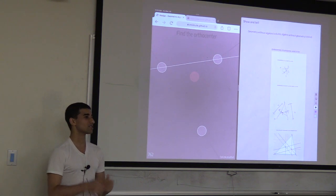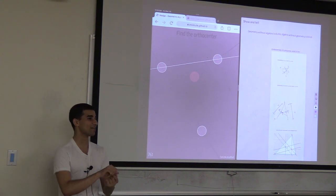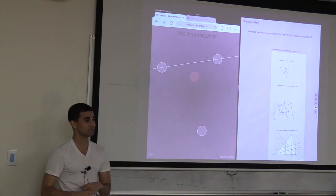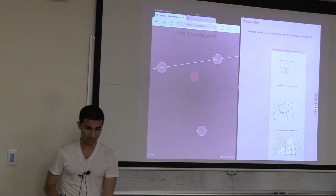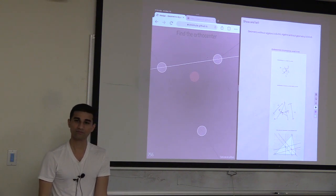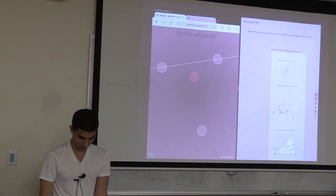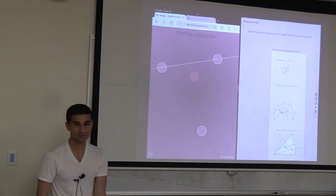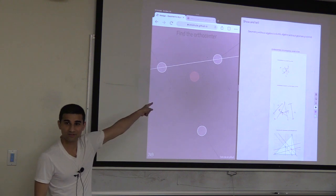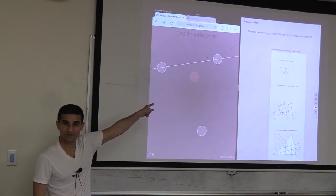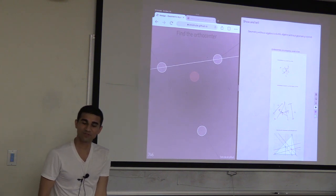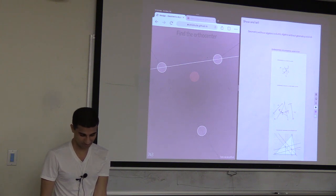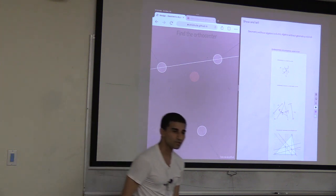Orientedness is extremely important because it lets you define the idea of inside and outside. You can actually invert inside and outside by flipping signs.